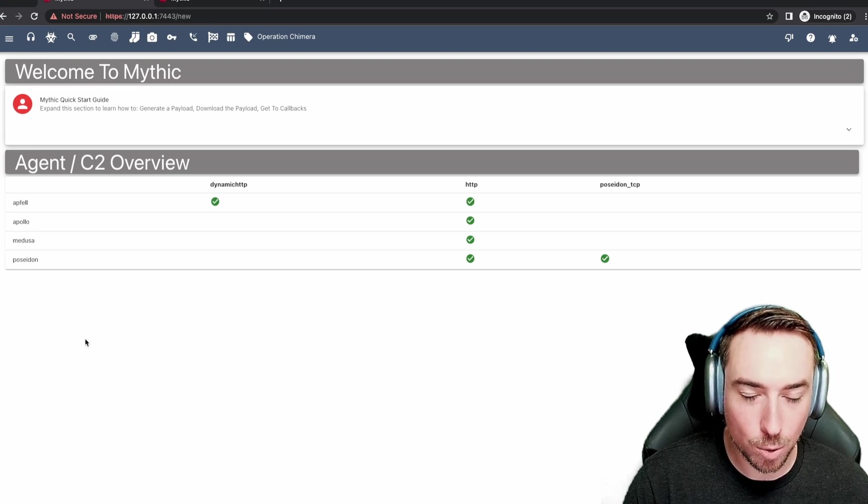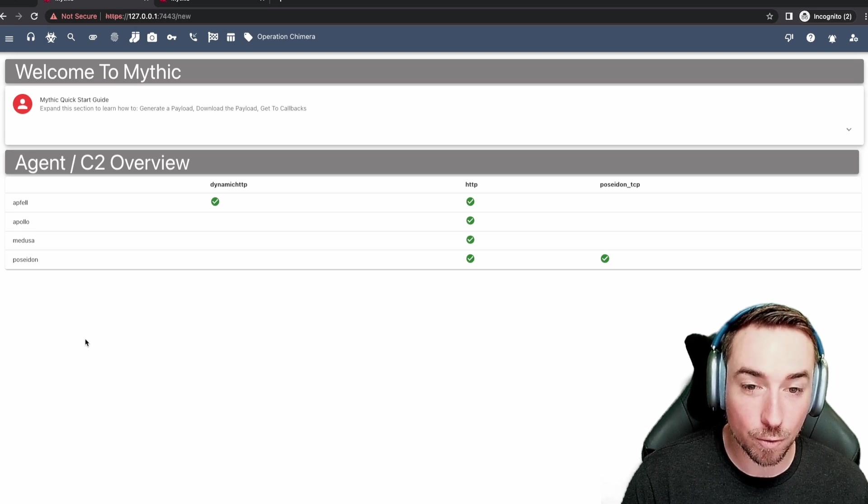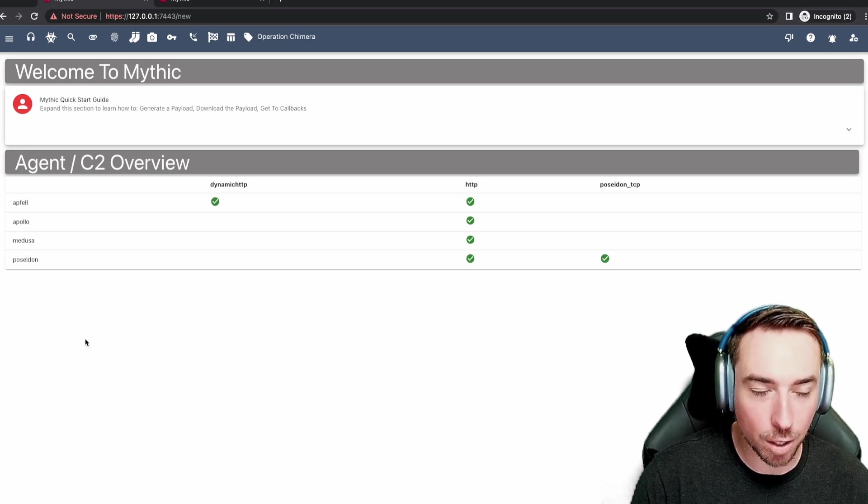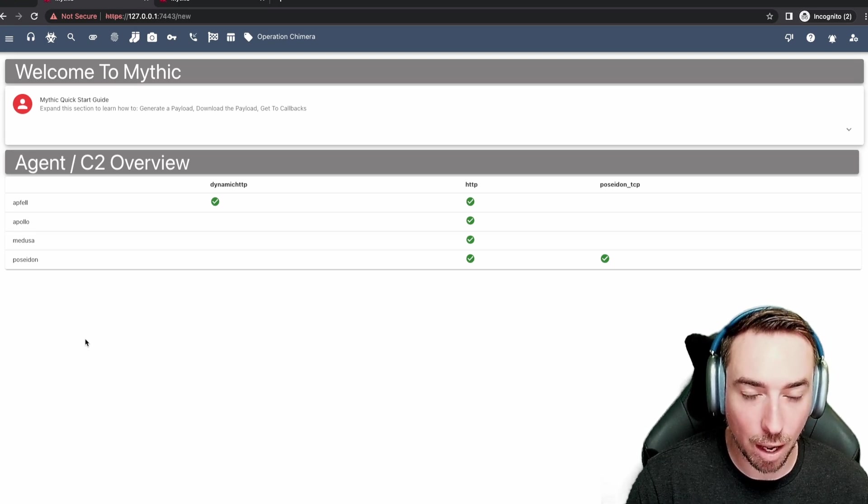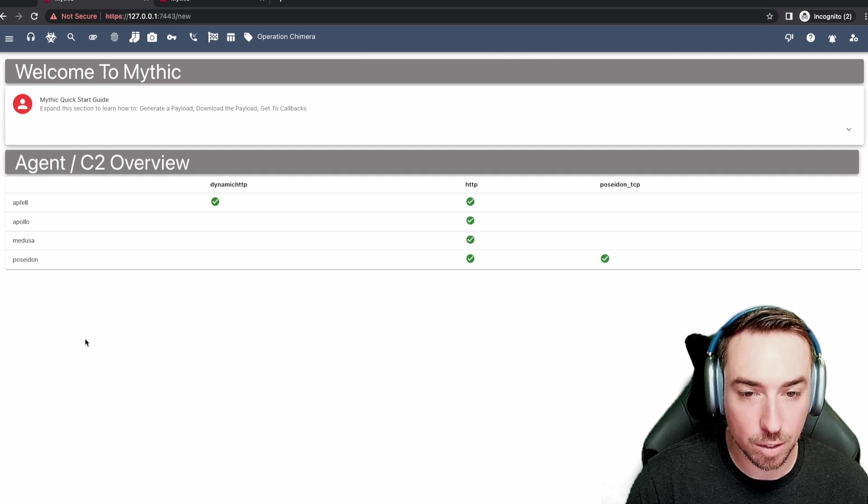Hello and welcome to another episode of Mythic for Operators. Today we're going to be looking at operations.